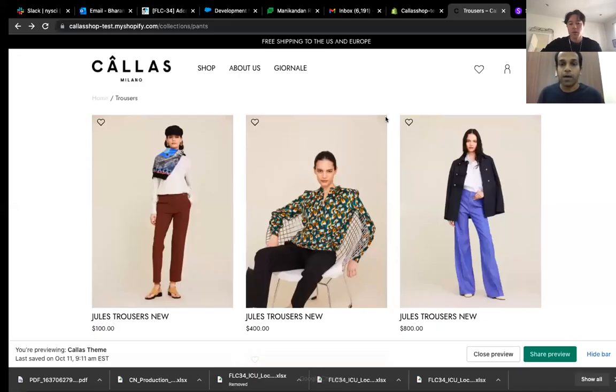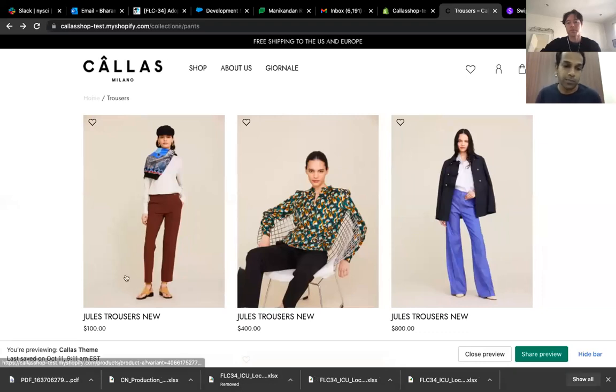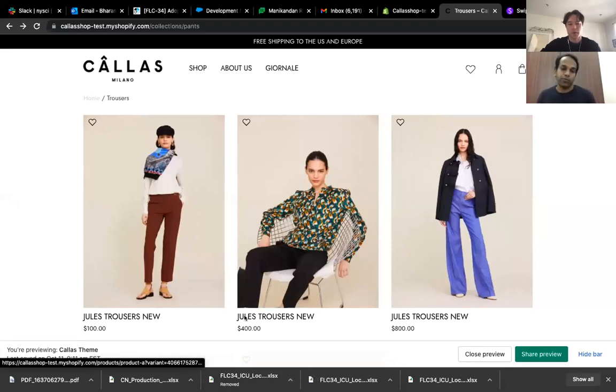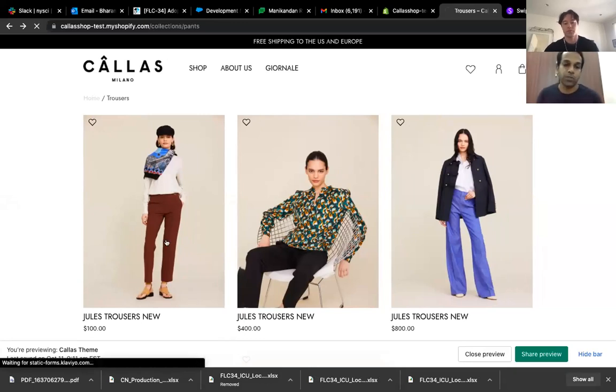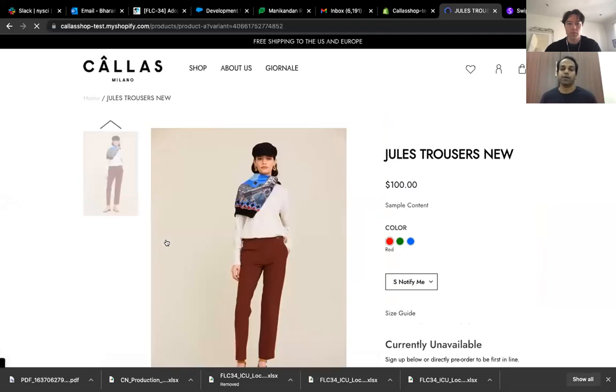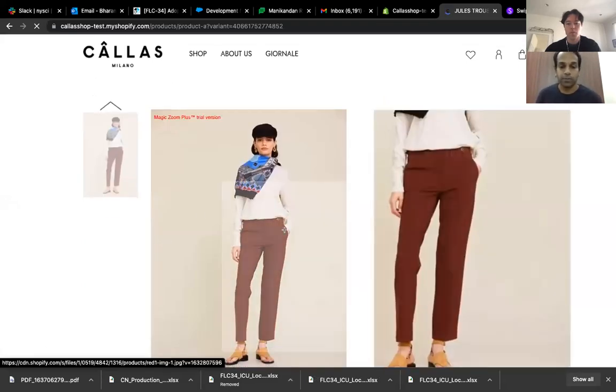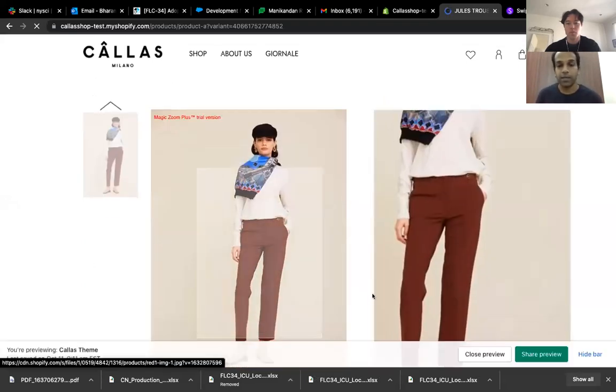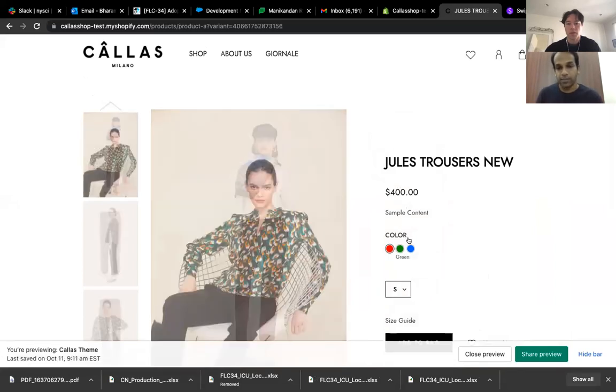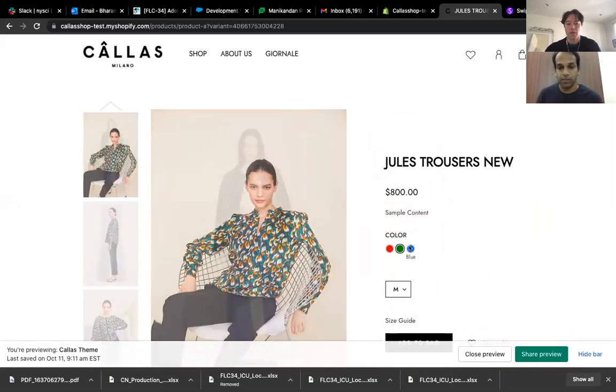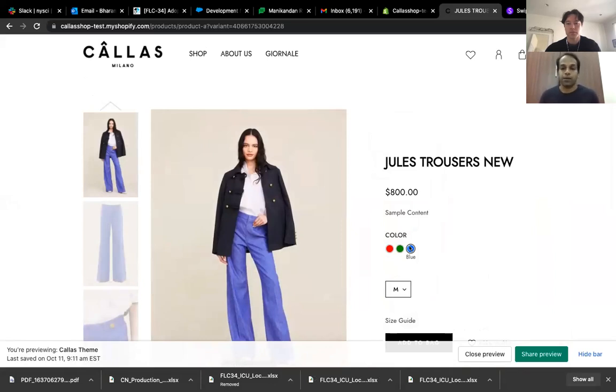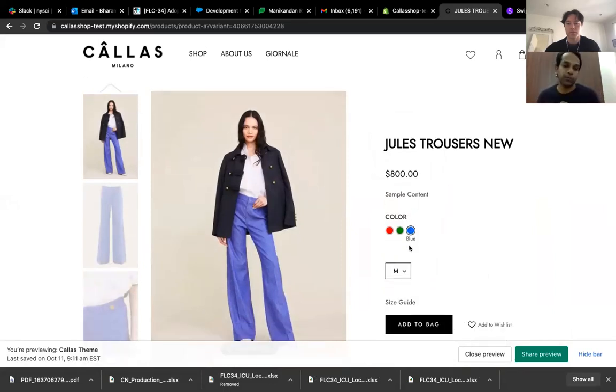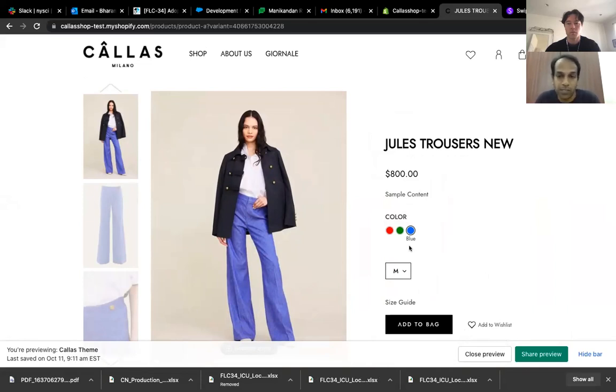So for example, I have this product, this Jules Trousers New, and we have like three separate tiles for this product. But once you go in, then we just show the one that the user clicked, and the user can change the variants. So this is what we are taking as an example. And we are going to show code as well. So this is mostly aimed at giving you an idea to develop a functionality like this by yourself.